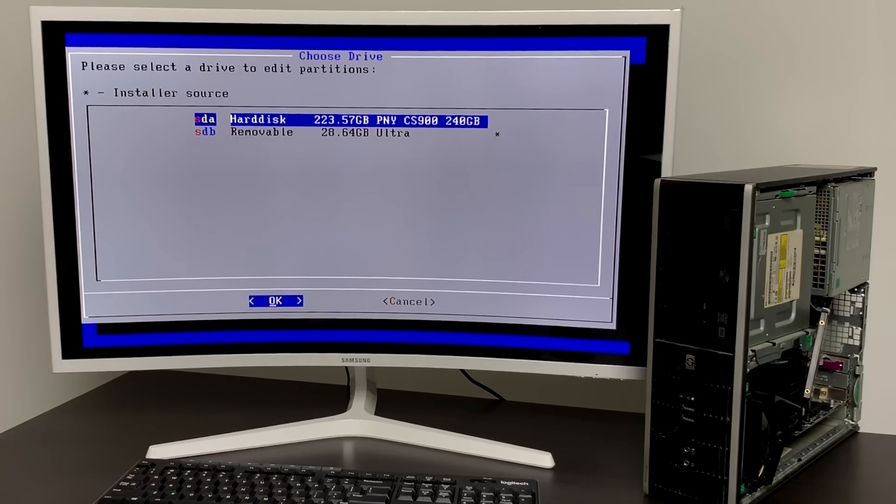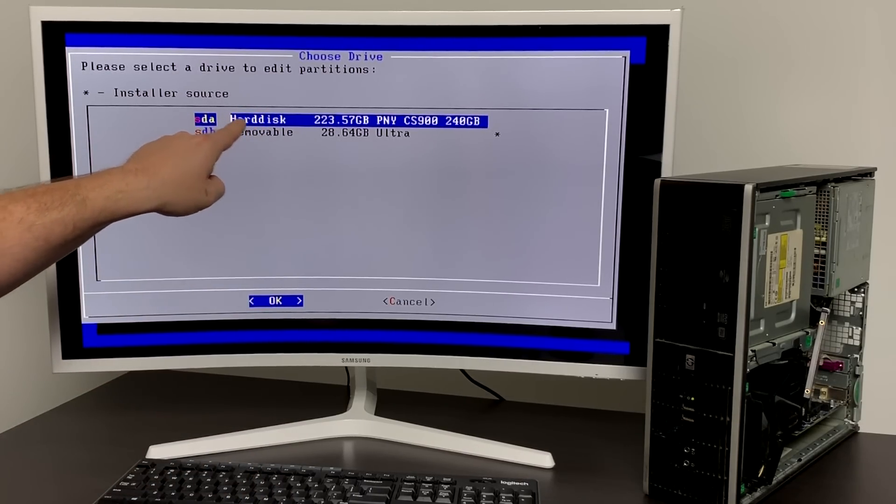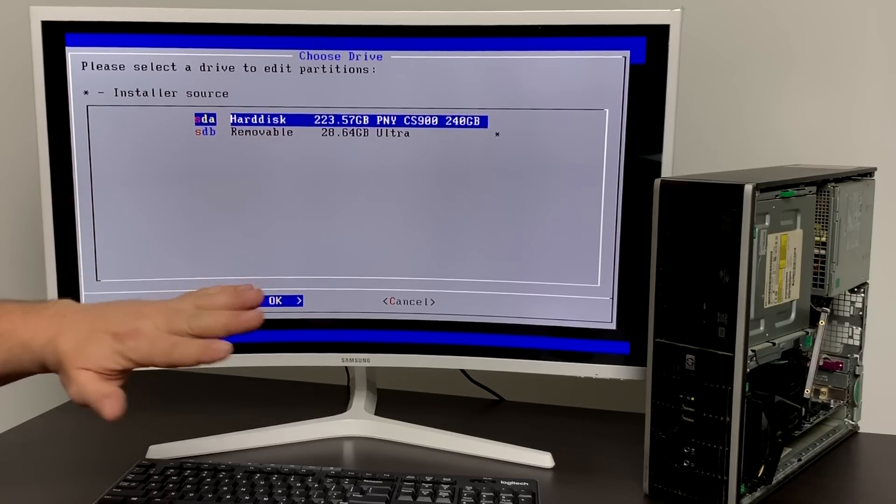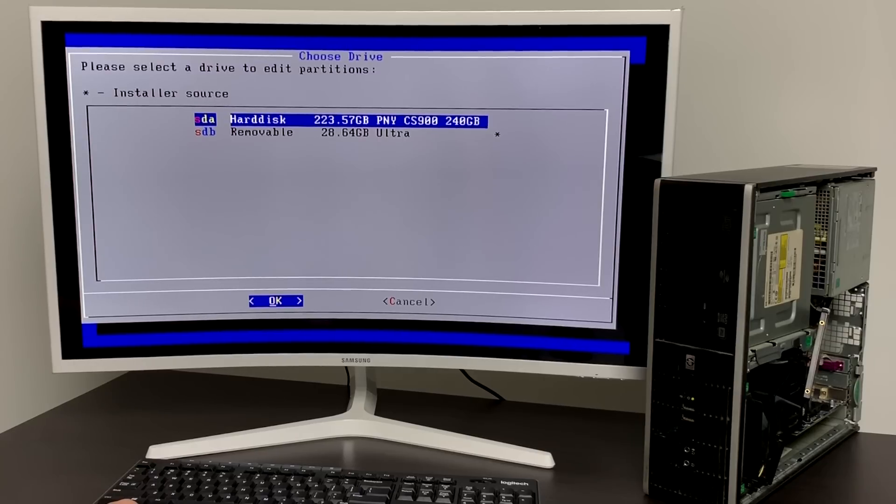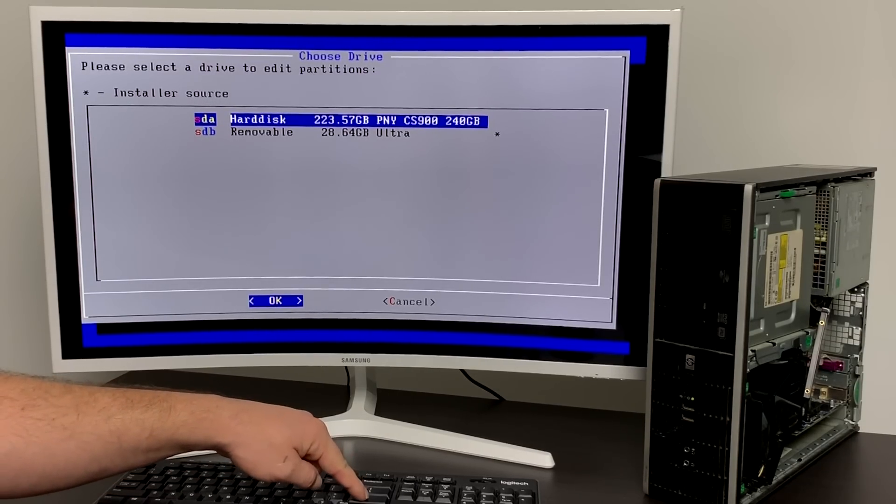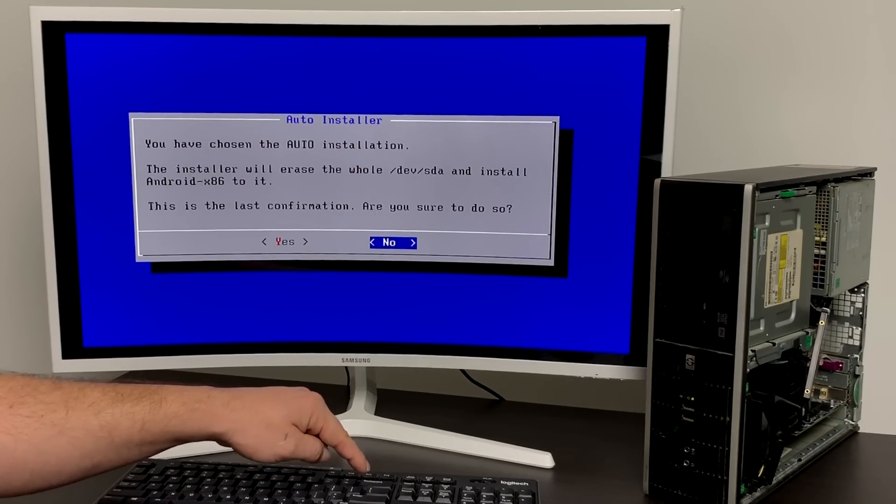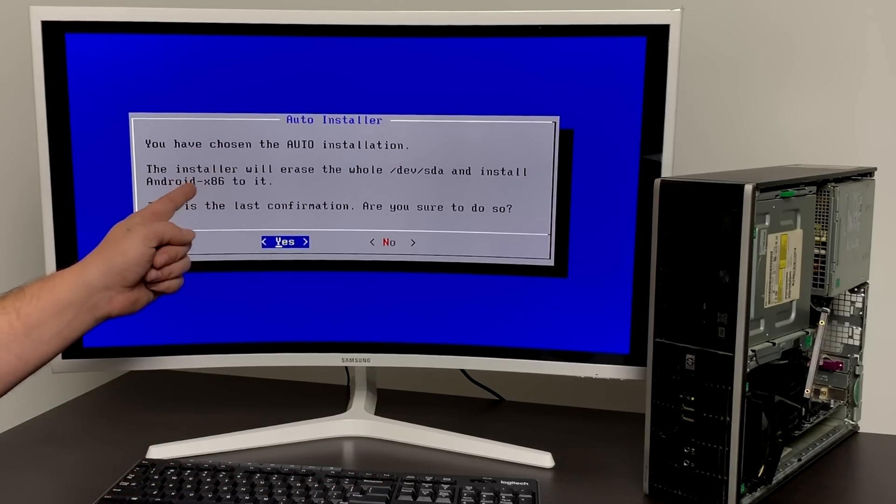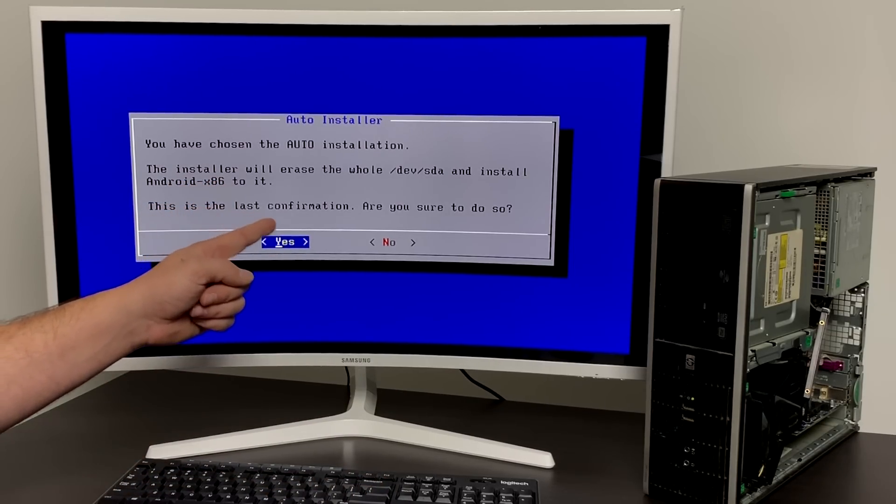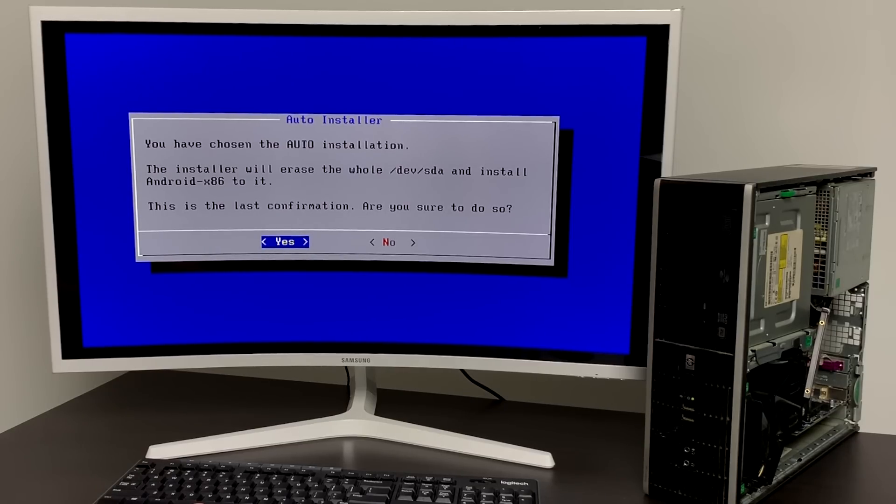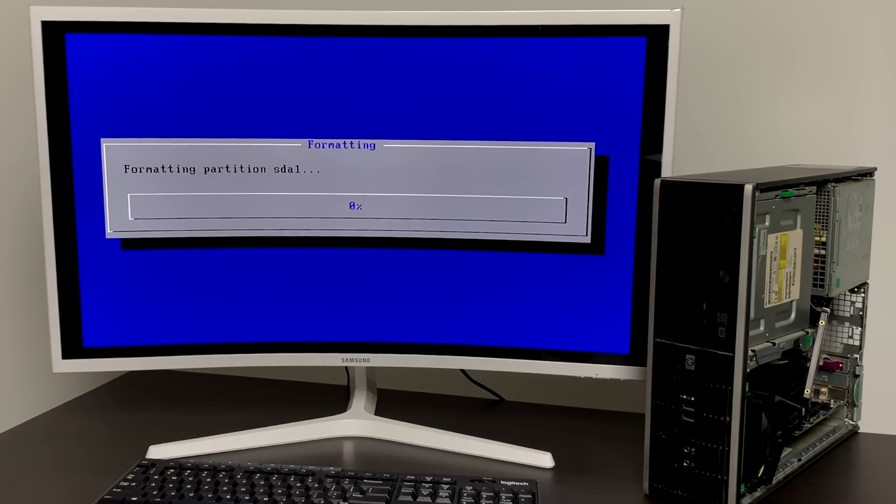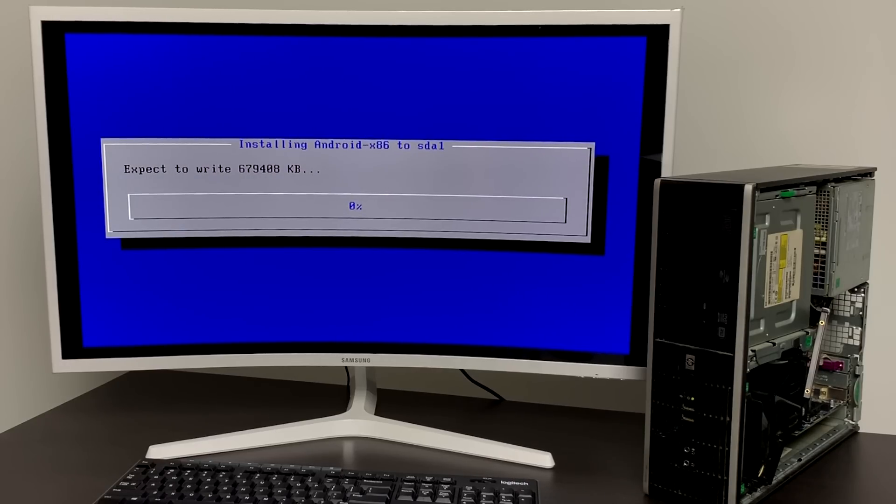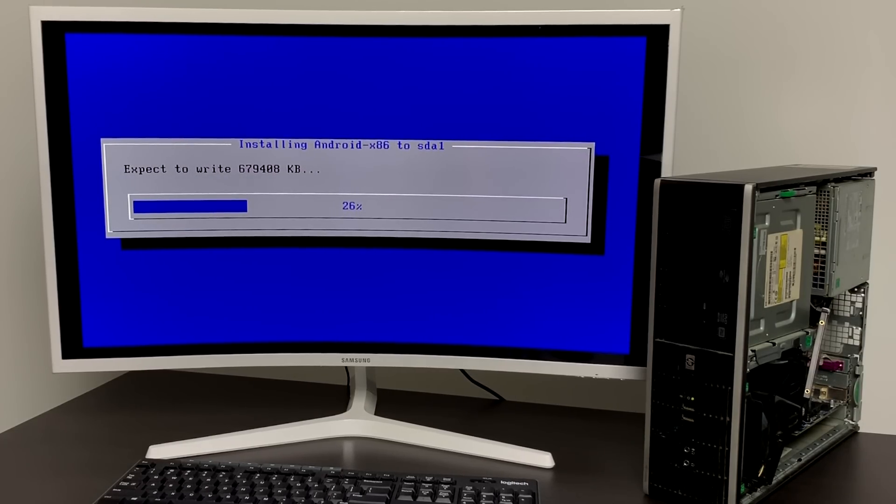This will totally erase that hard drive so make sure you don't have anything important installed on there. Like I said at the beginning we're not dealing with dual boot or triple boot. If you want to partition a drive there are plenty of videos out there that show you how. Just press enter to choose the drive you want to install to. It's going to give you a confirmation here. We want to click yes. This is going to totally erase that drive. I'm going to click yes. It's going to format partition sda1 and it's going to write the Android x86 image to the hard drive or SSD.